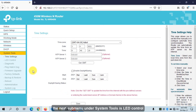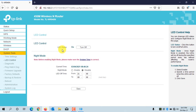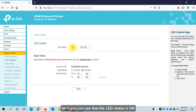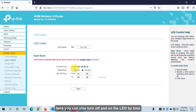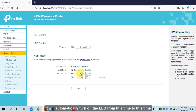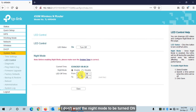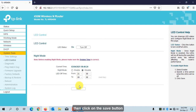The next sub-menu under System Tools is LED Control. You can see the LED status is currently on. You can also schedule the LED to turn off and on — for example, enabling night mode will automatically turn off the LED between specified times. I don't want night mode, so the LED will stay on. Click Save.